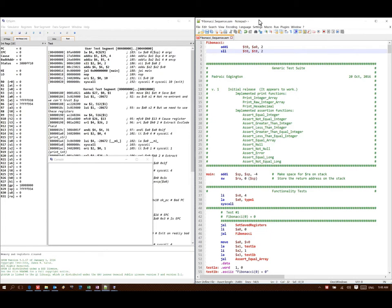Then, since MIPS is a byte-addressed architecture, I'm going to multiply that number of integers by 4 so I can get the number of bytes that I actually want to allocate.